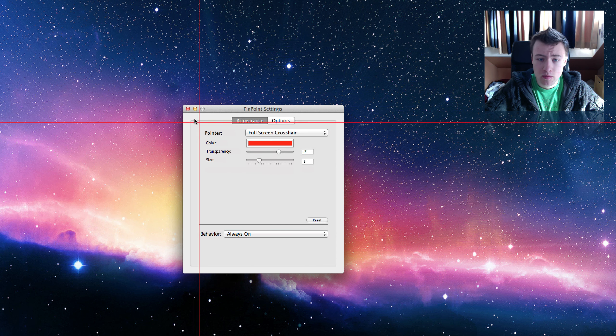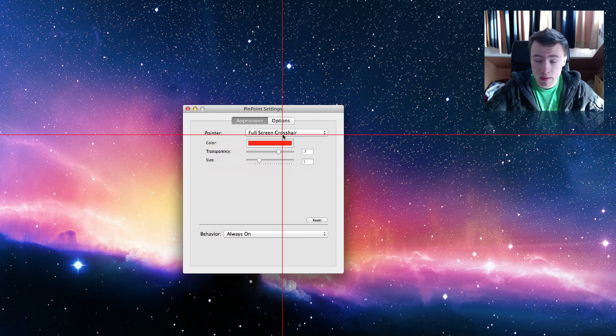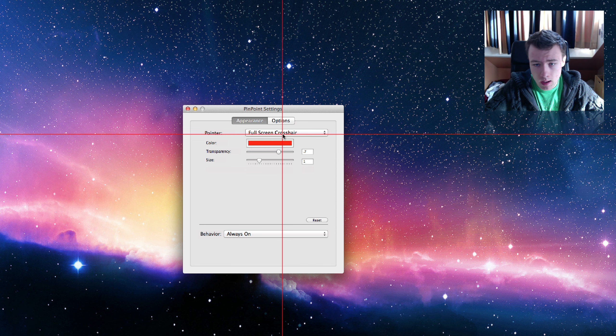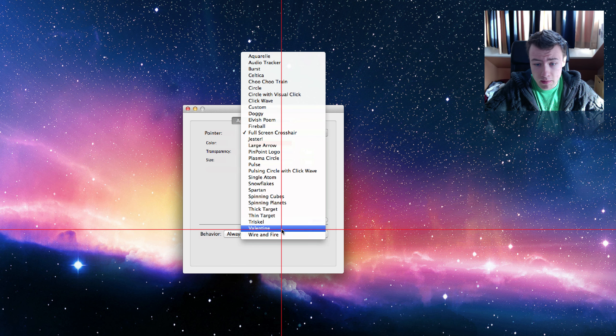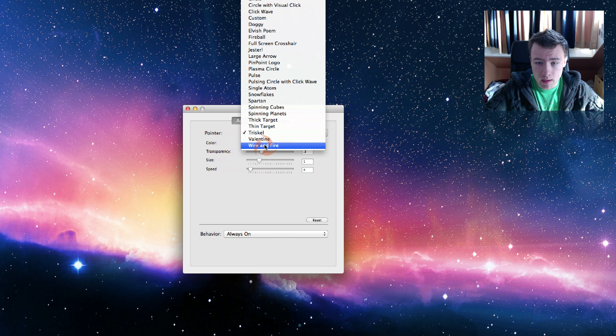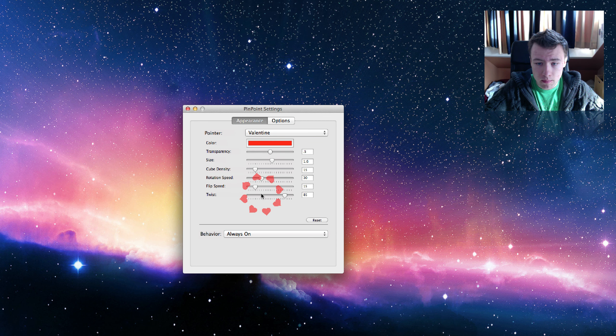This application has been around for quite a while. It used to be free back on Mac OS X Leopard, but now they made it paid. You got a few effects here you can choose from.